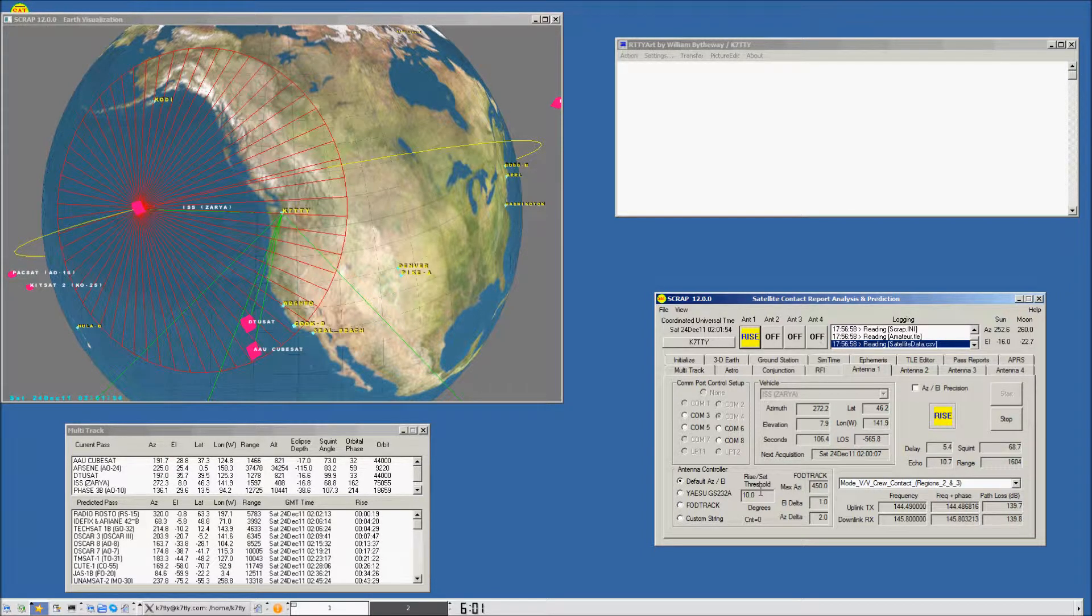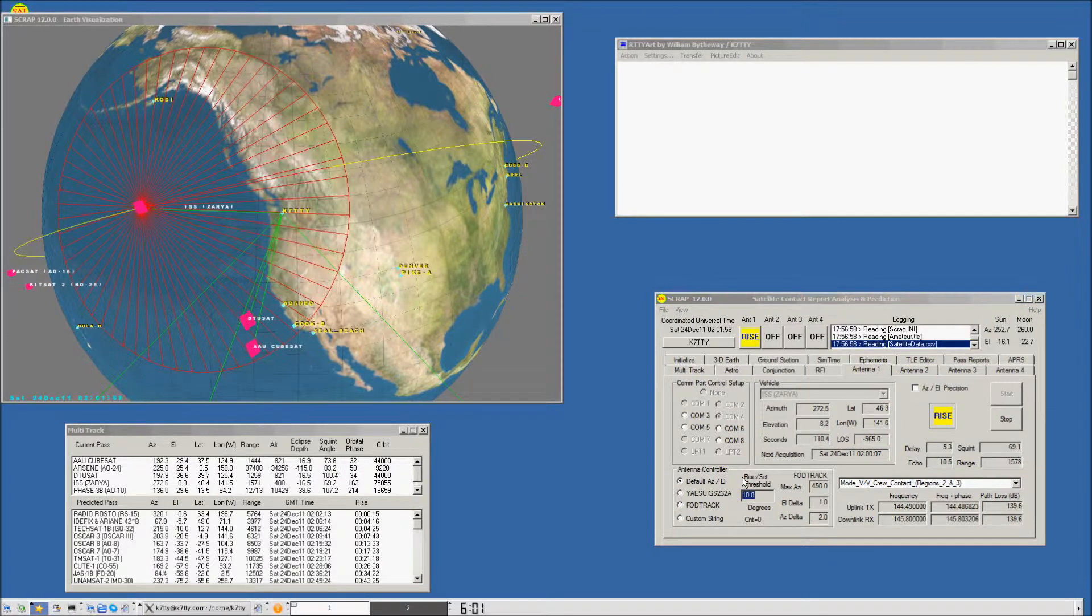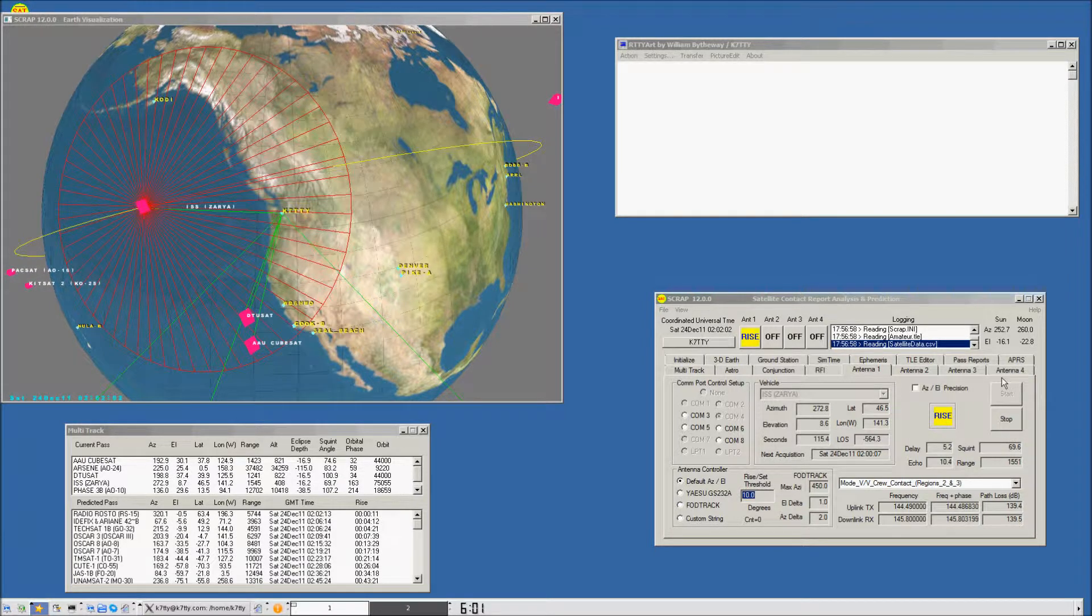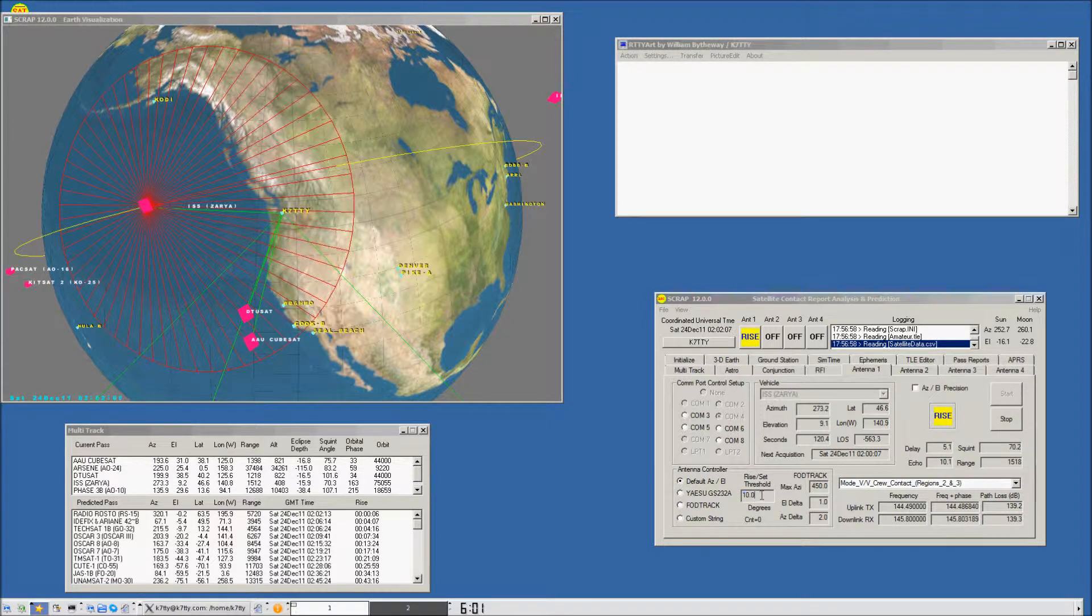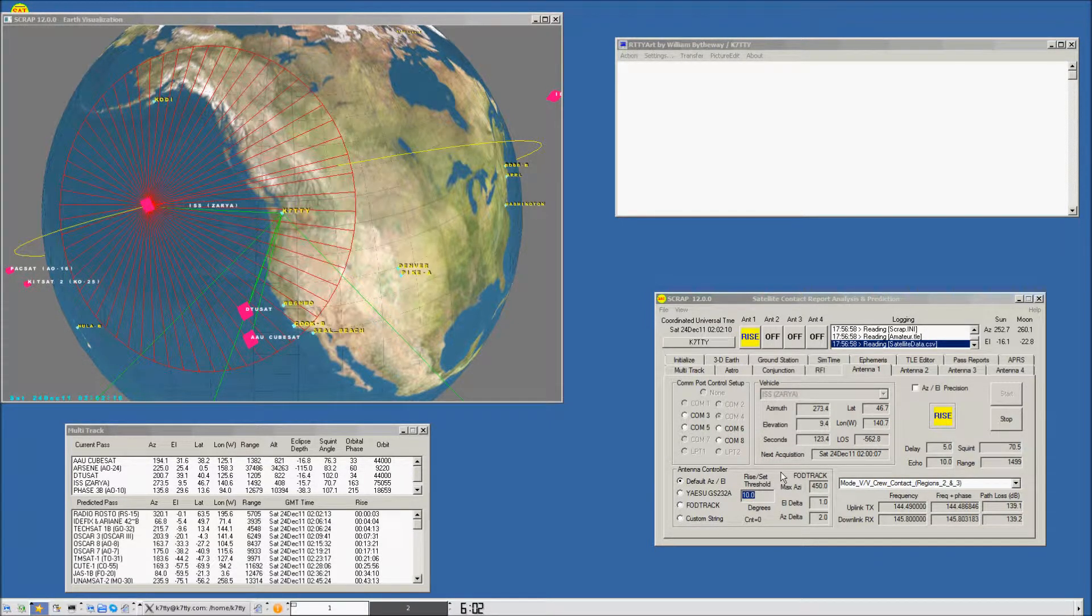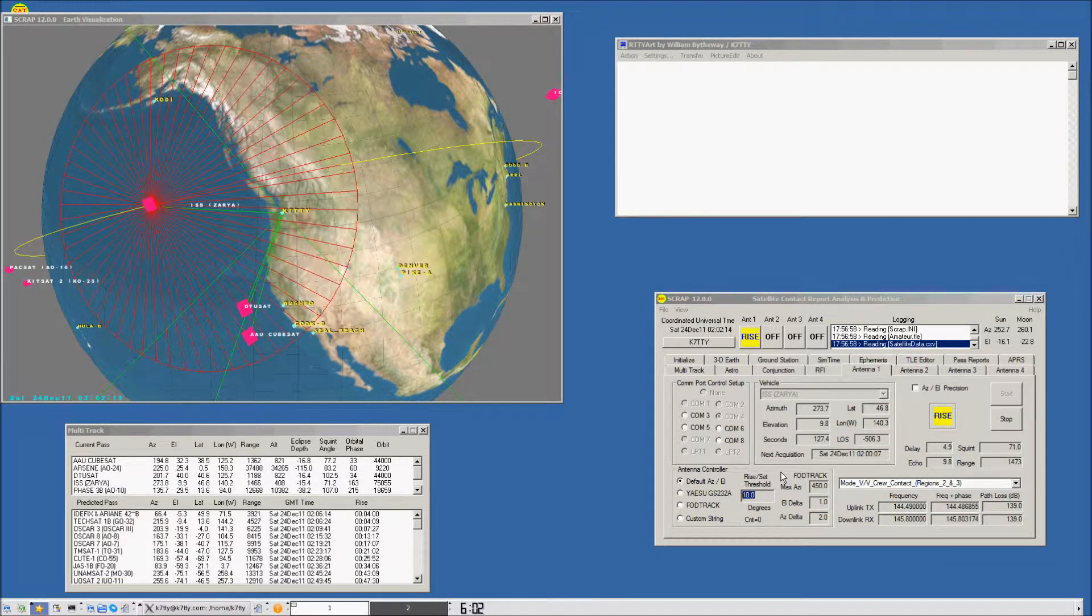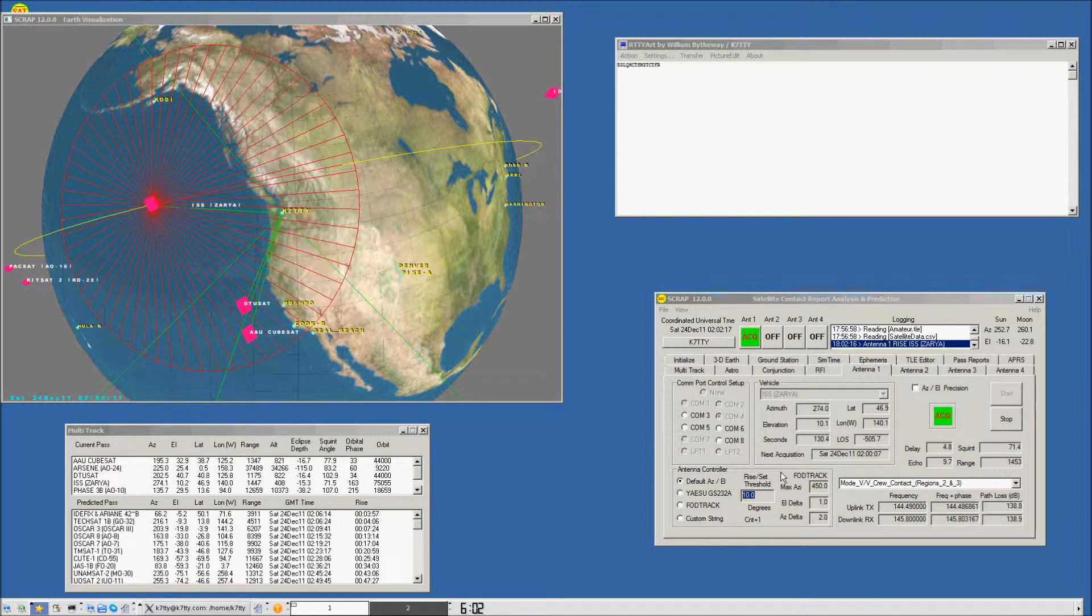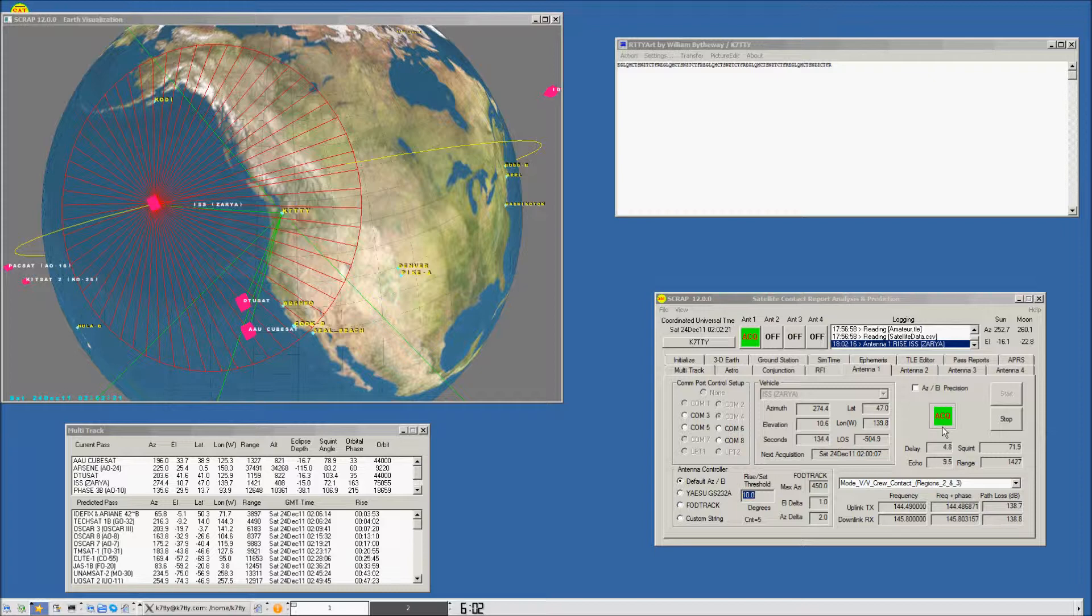This threshold at 10 degrees can be user specified prior to the initiation of a contact. The reason I chose 10 degrees is it was high enough above the horizon that for most smaller antenna systems, they might not be capable of receiving ISS until it might even get higher. We've actually got up to acquisition.